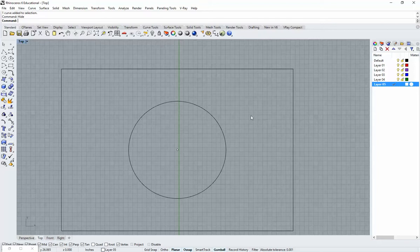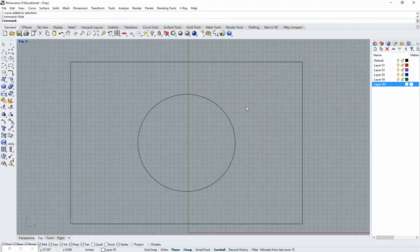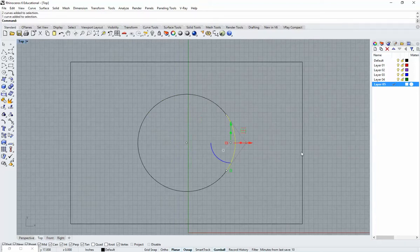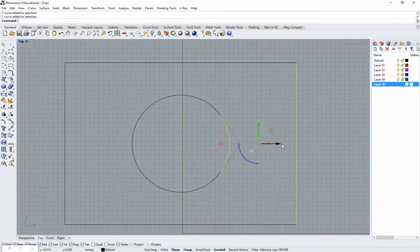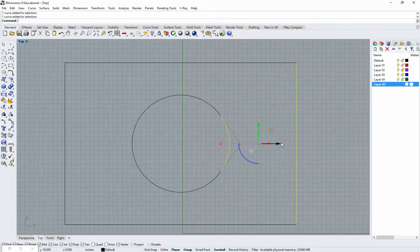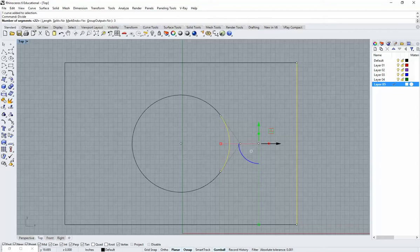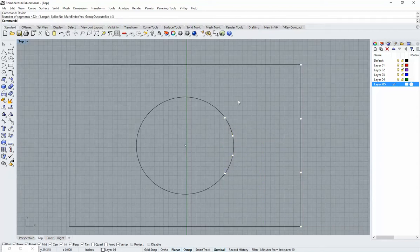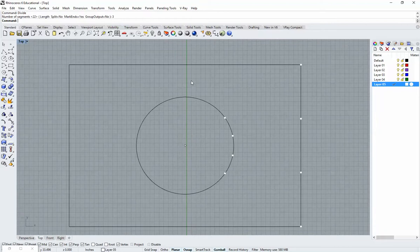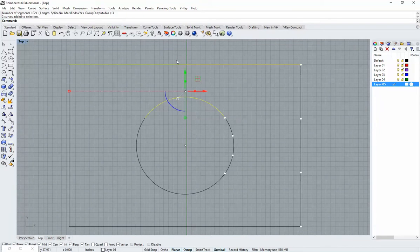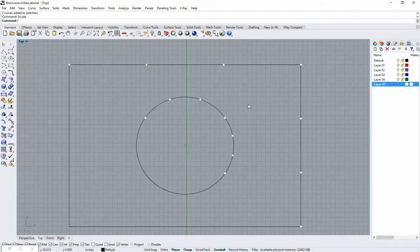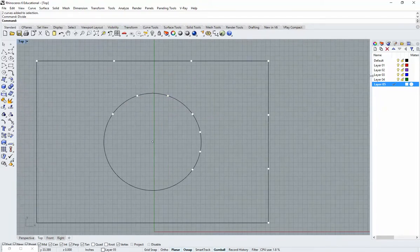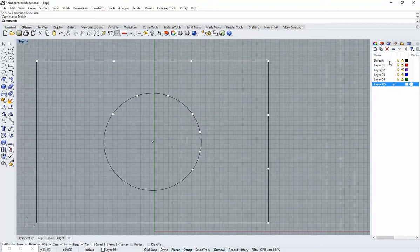I'm going to select corresponding arcs and lines like this, one set at a time. Then I'm going to divide them each three times, resulting in a few new points that we can now see on the screen. I'm going to do that for just two sides like that. Then I can head back to my default layer.